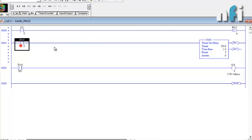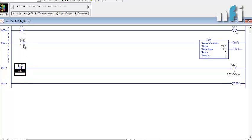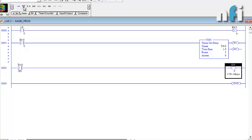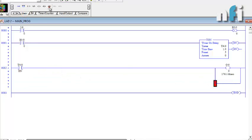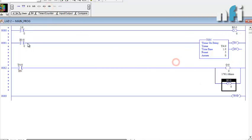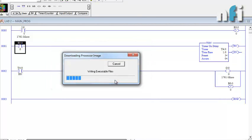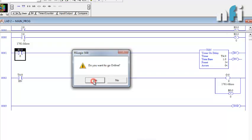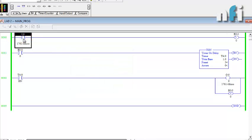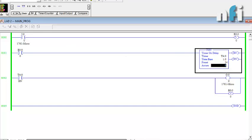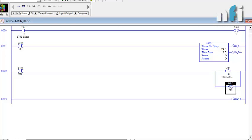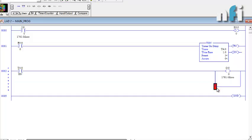I'll take the latched bit as a NO contact to drive the timer. If I press I0 once, it gets latched and turns on the timer — it won't turn off even if I0 is released, because it's latched. When the done bit completes, I'll also unlatch B3:0/0 in parallel with the output so we can restart the operation. The program now means: just pressing the input once, the output will be on after five seconds.